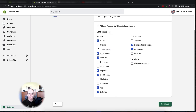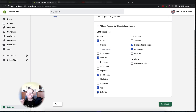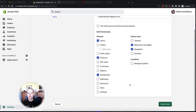A content creator would not need access to orders or products — they could get product links from the storefront anyway. You'd probably give them access to the dashboard to make it easier to navigate, but they would not need access to apps or settings. That's really all the settings a content creation person would need.